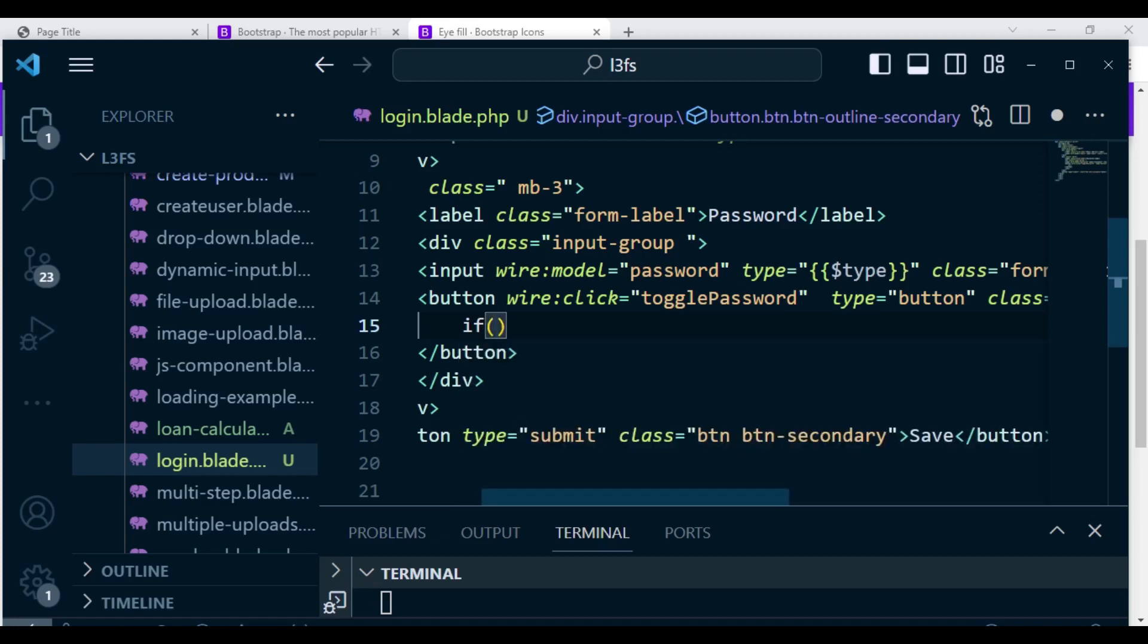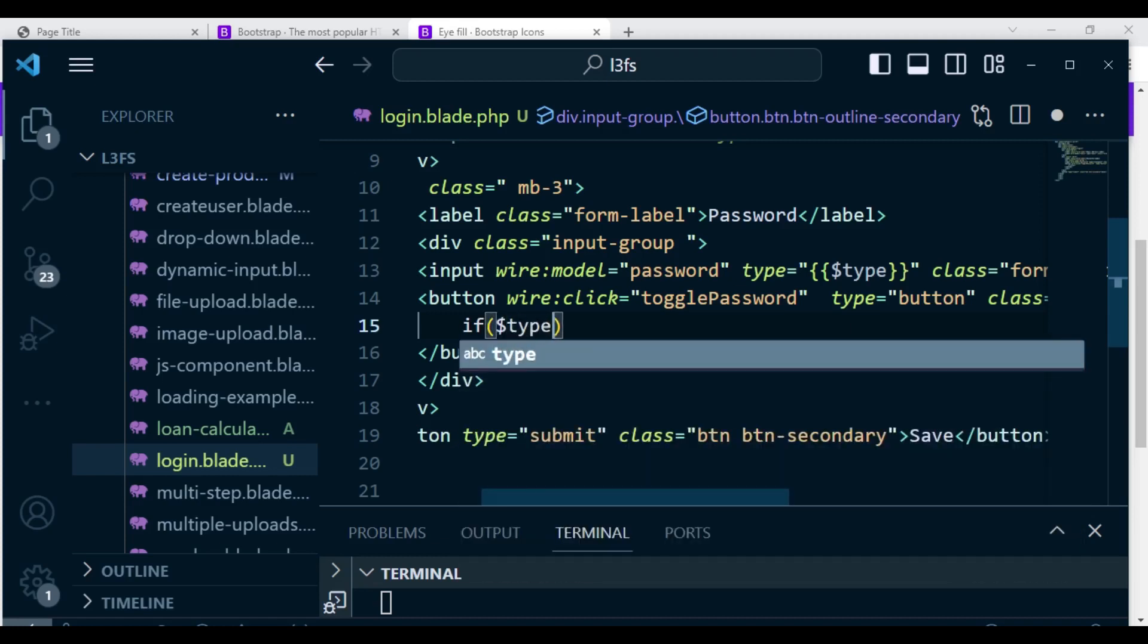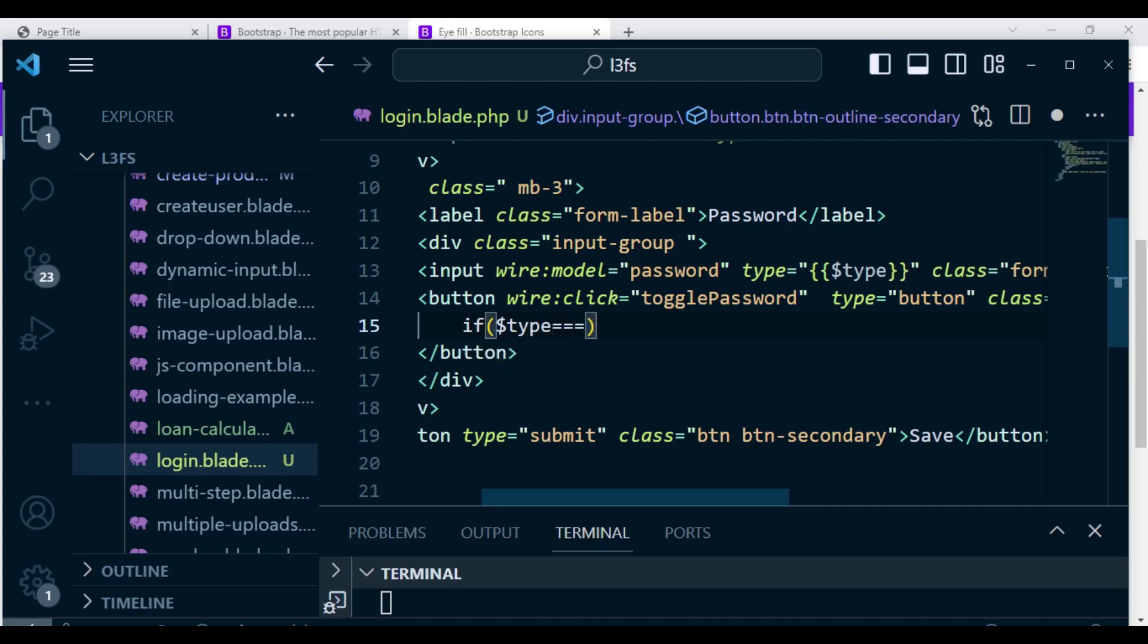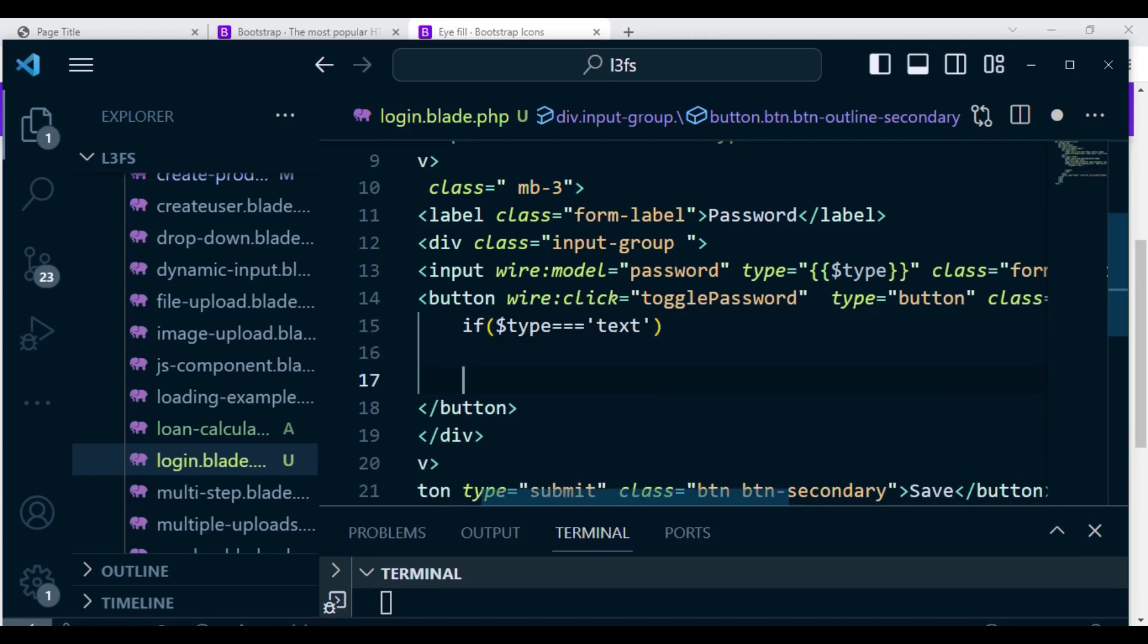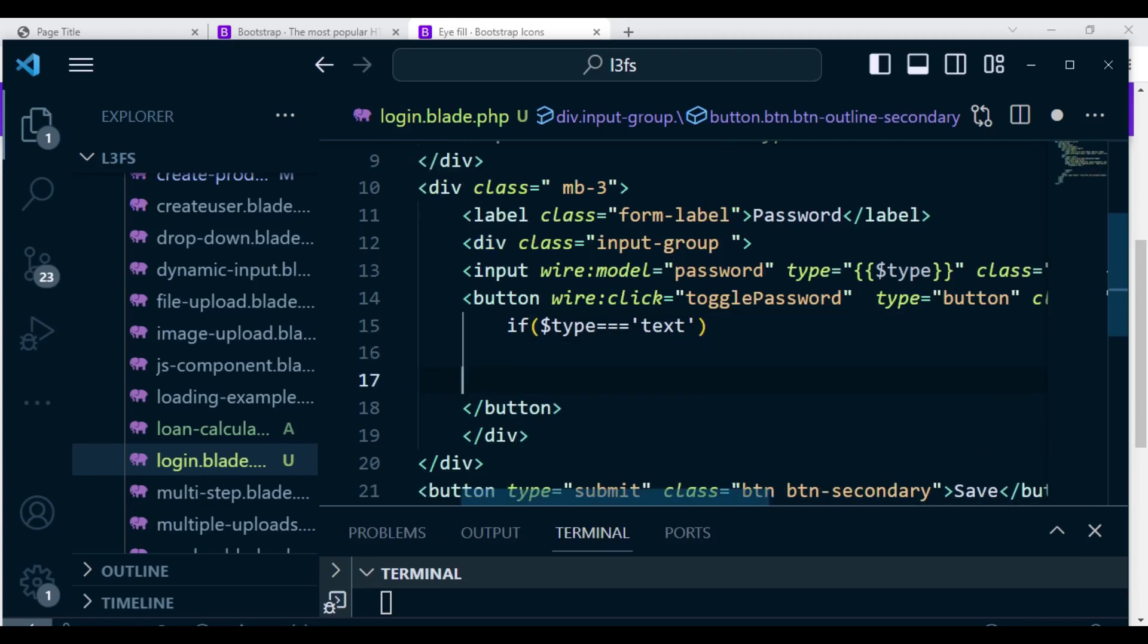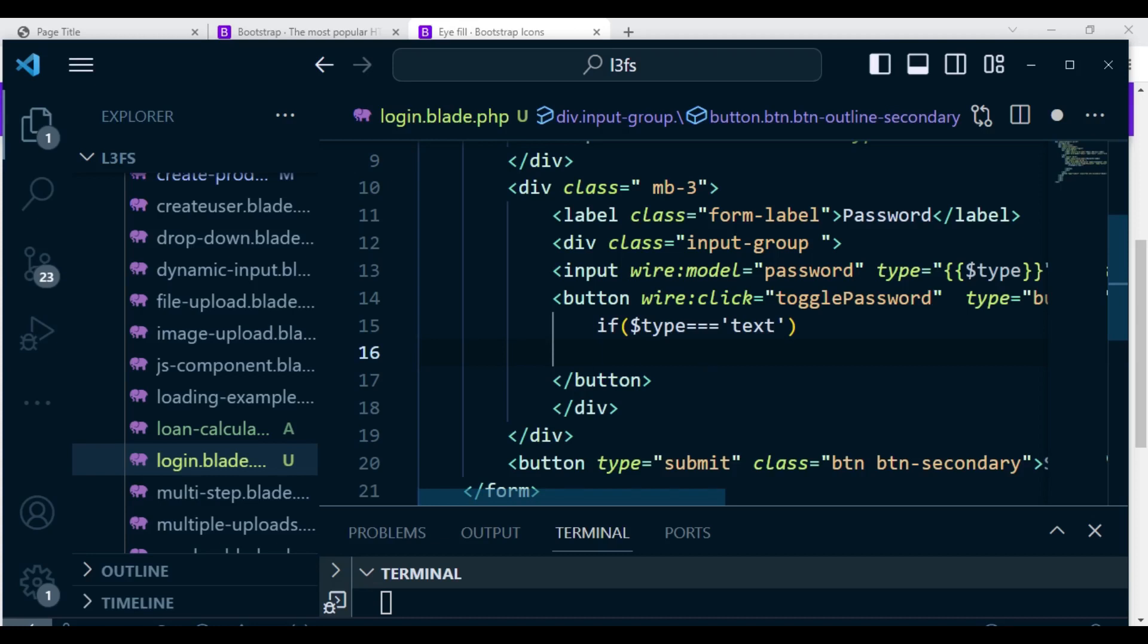So the first one, we can say if the type property is equivalent to text, then we can set whatever I have copied here. So we can have that SVG being displayed.